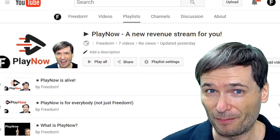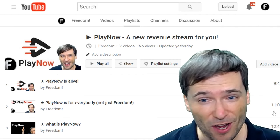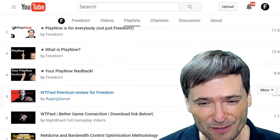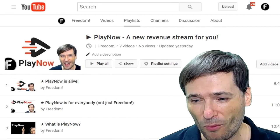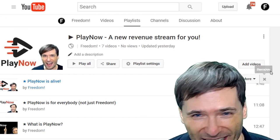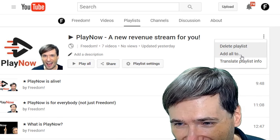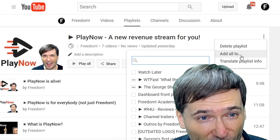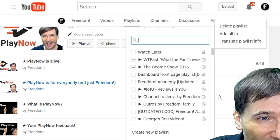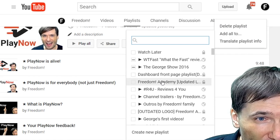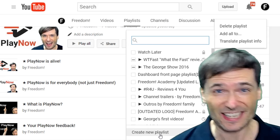Here is our Play Now playlist, and if I want to copy all of these videos to another playlist, I simply click one little button hiding right here — these three little dots — and then I click 'Add all to,' and now I can pick a playlist to copy everything to or create a new playlist. That's it.